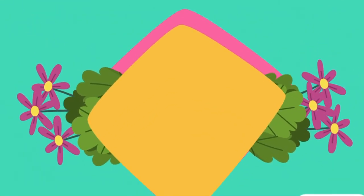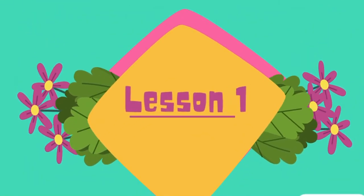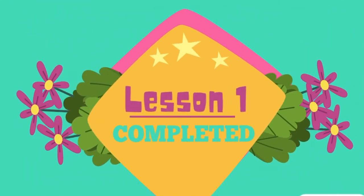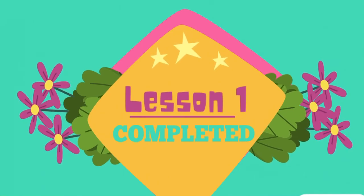Congratulations! We have completed lesson one. If you like this video, don't forget to share and subscribe. Thank you. See you soon.